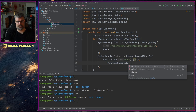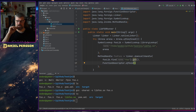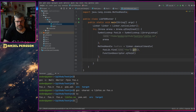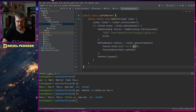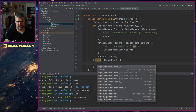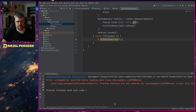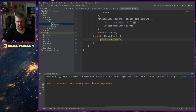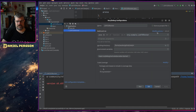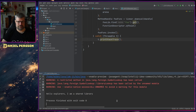I describe the function with FunctionDescriptor.ofVoid() since there are no inputs or outputs — though you could add input layouts if needed. Then I call fooFunc.invoke(). We also need a try-catch since it will throw a Throwable if something is wrong. Let's handle that and run the library. We get the same issue again — need enable-preview — so let's go into Modify Options, add VM options, add enable-preview, and run.